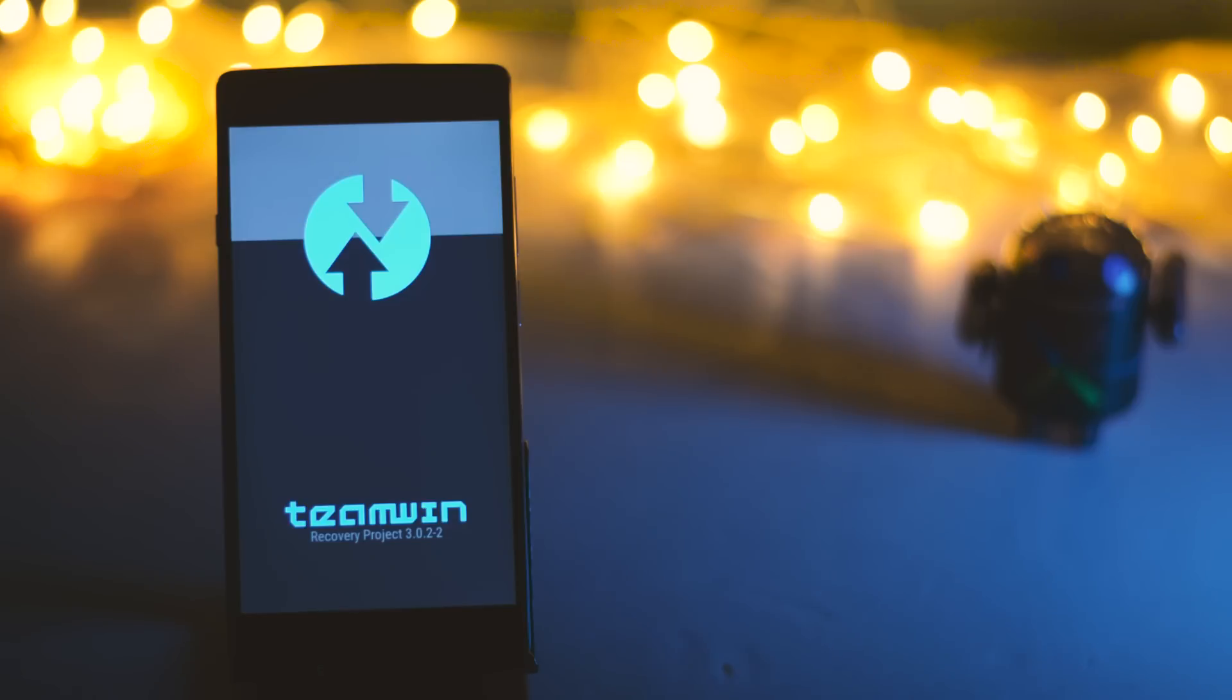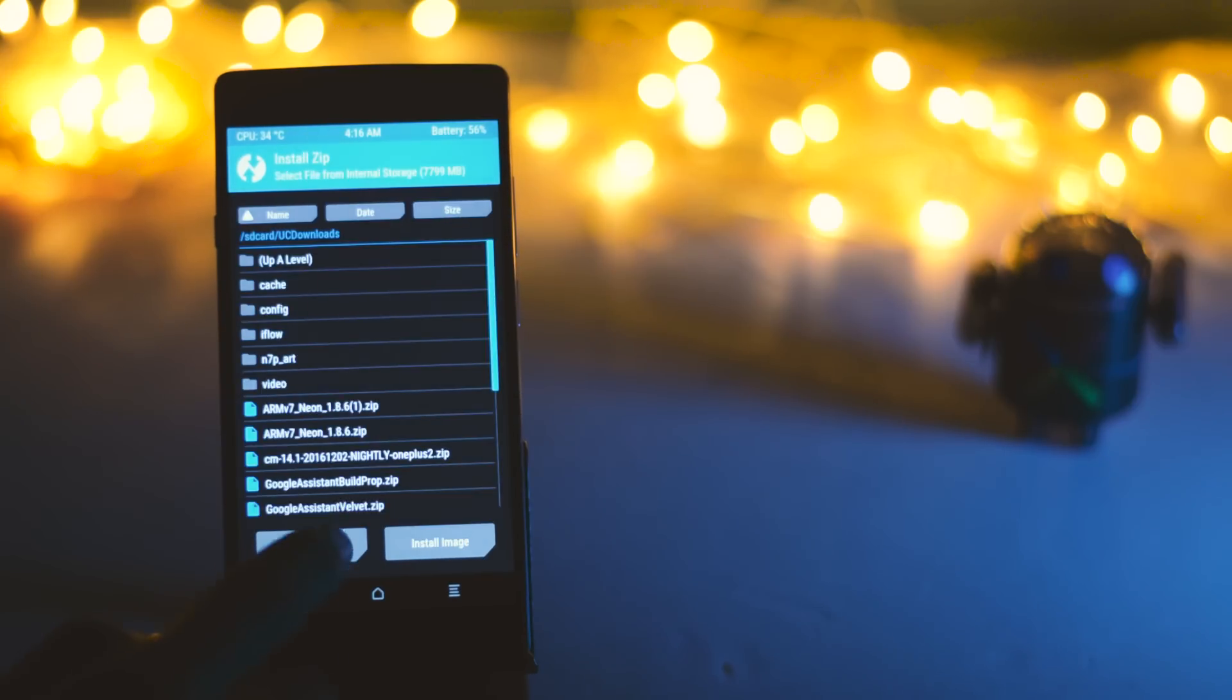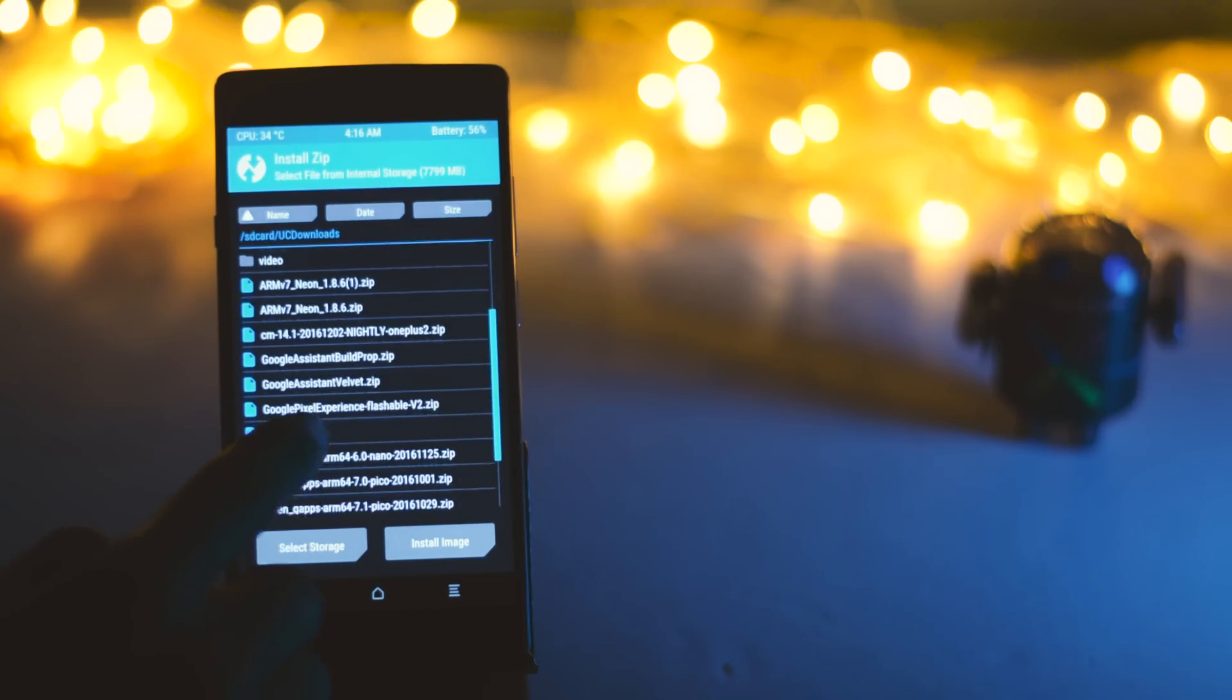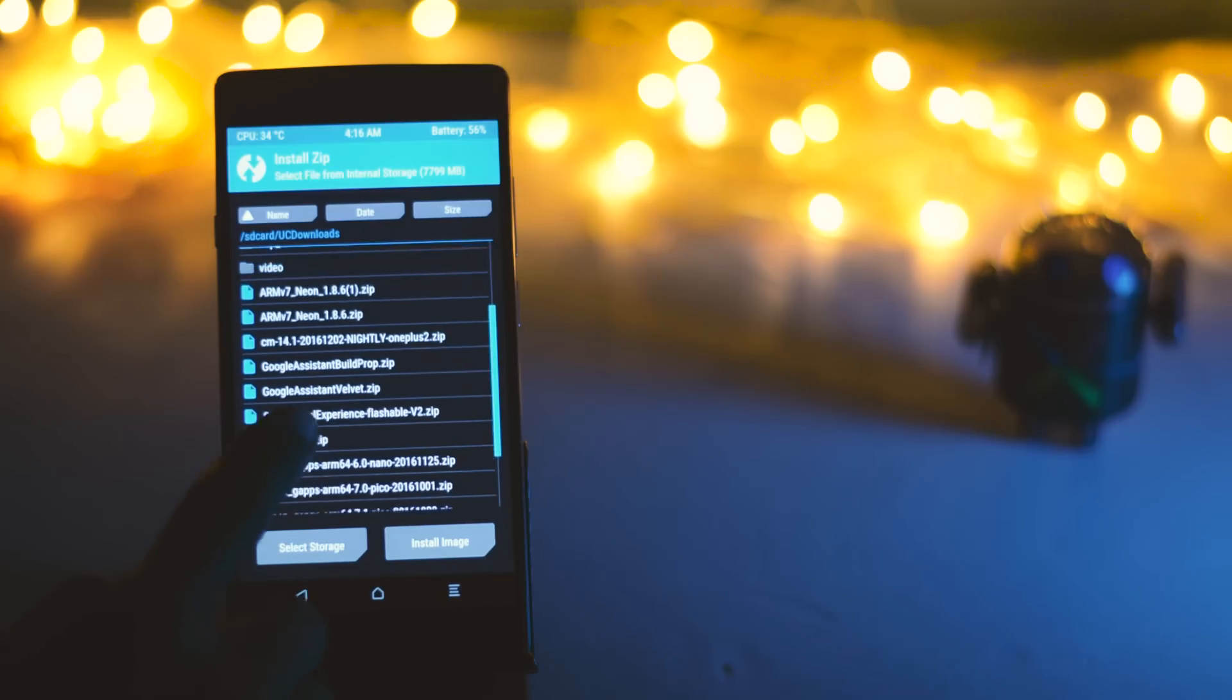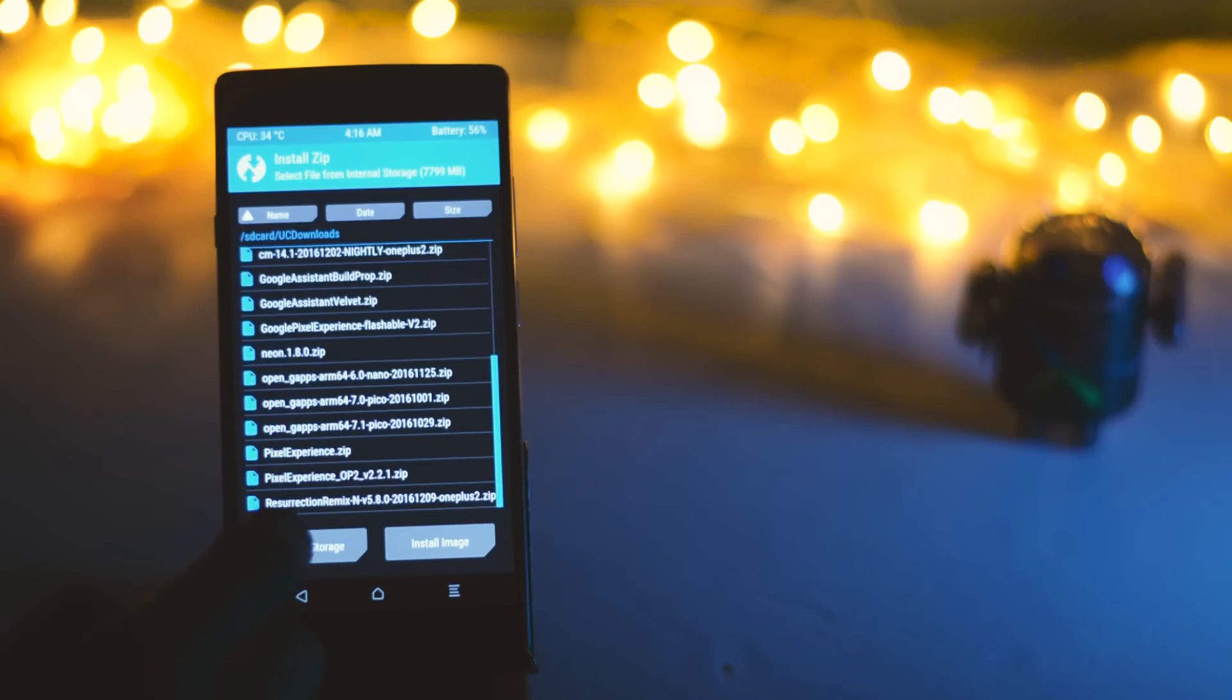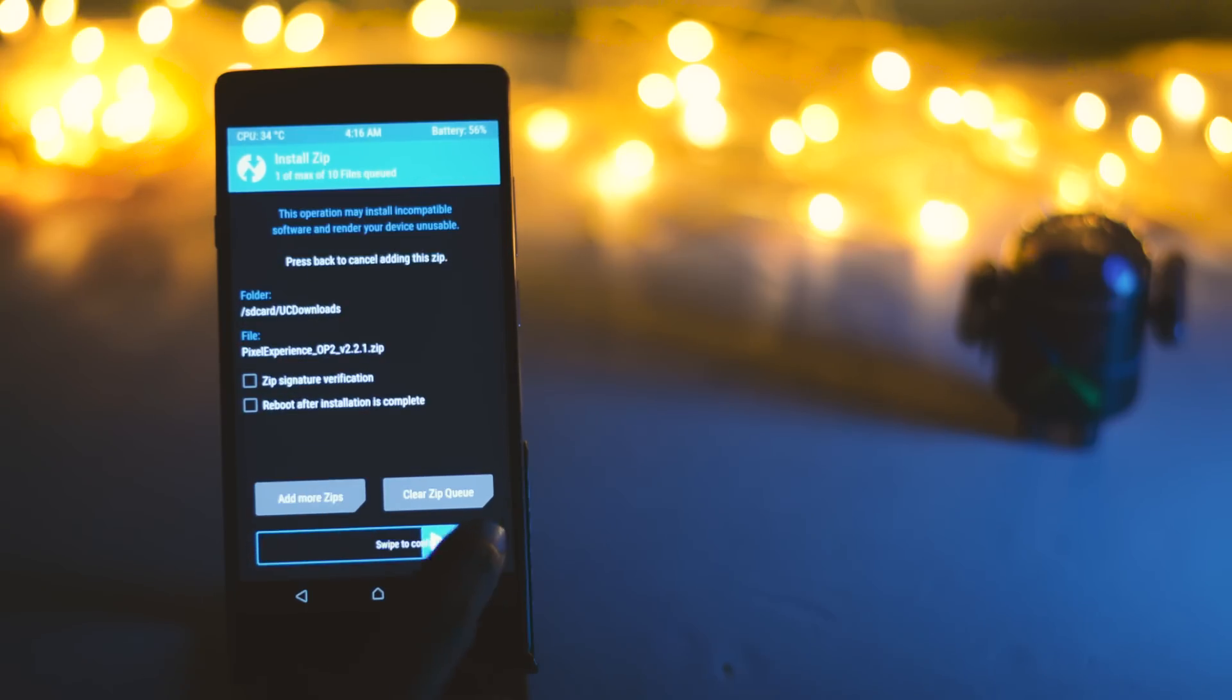After downloading the zip file boot your device into TWRP recovery and click on install. Then navigate the zip file which you downloaded earlier. Now just select it and swipe this blue button to flash the zip file.